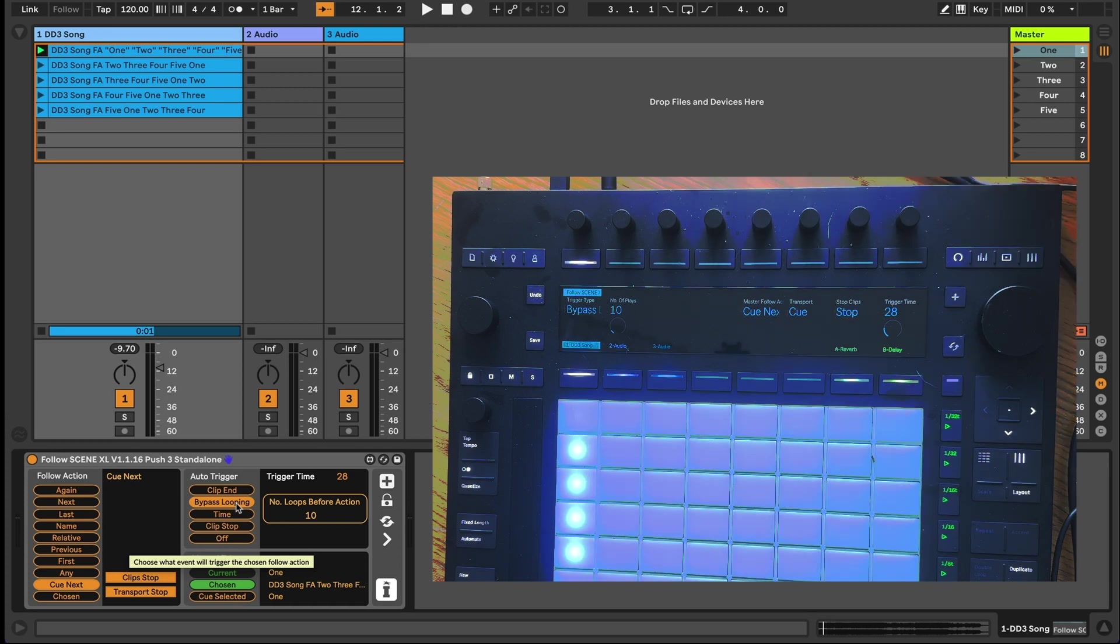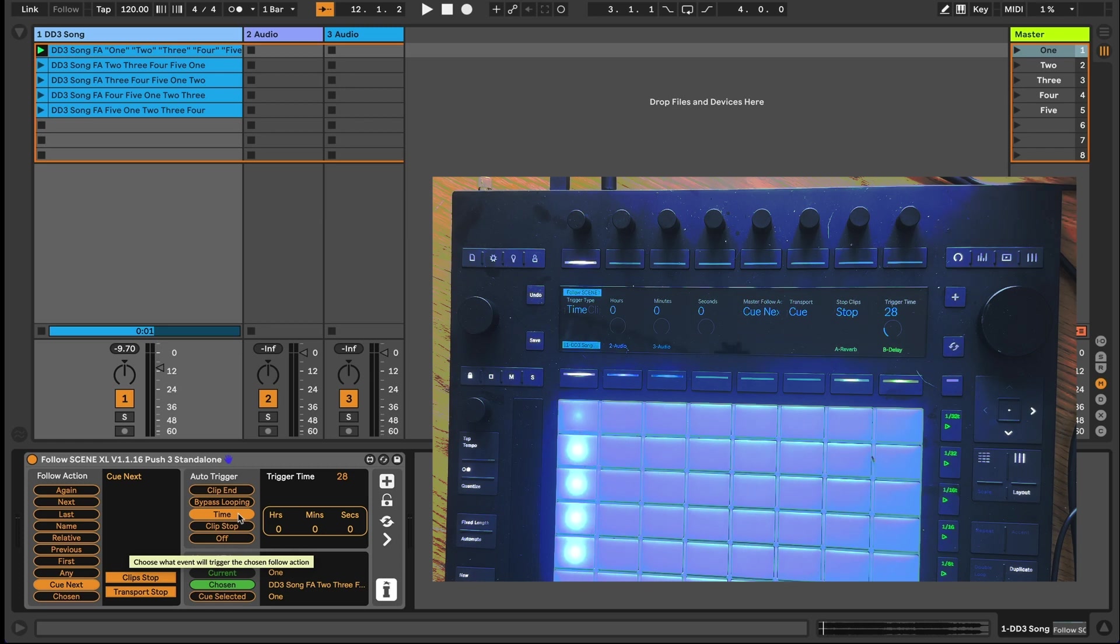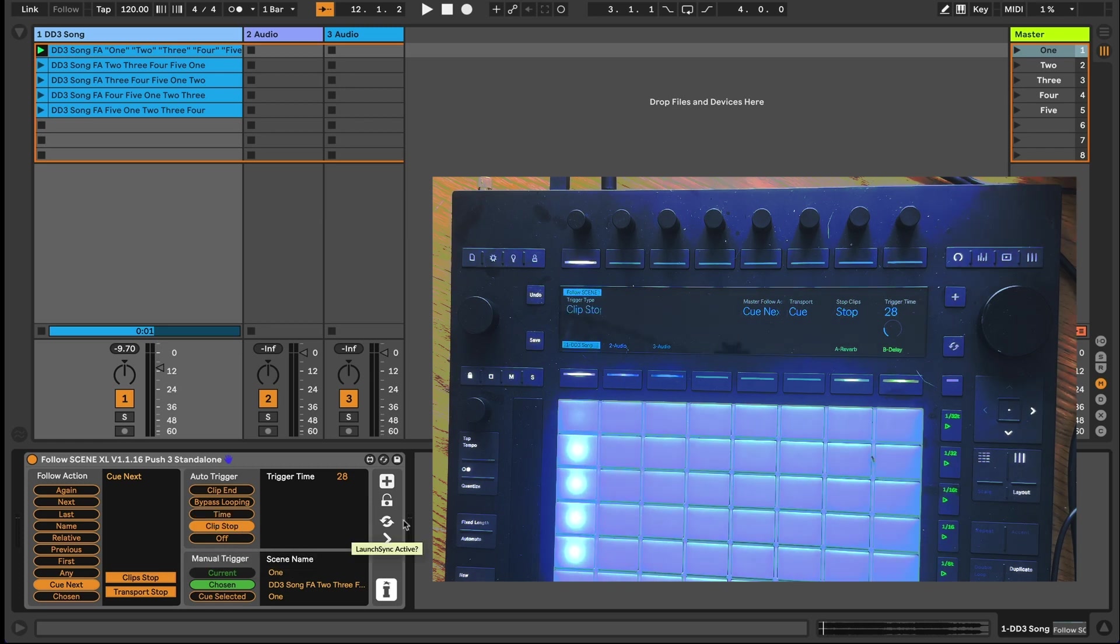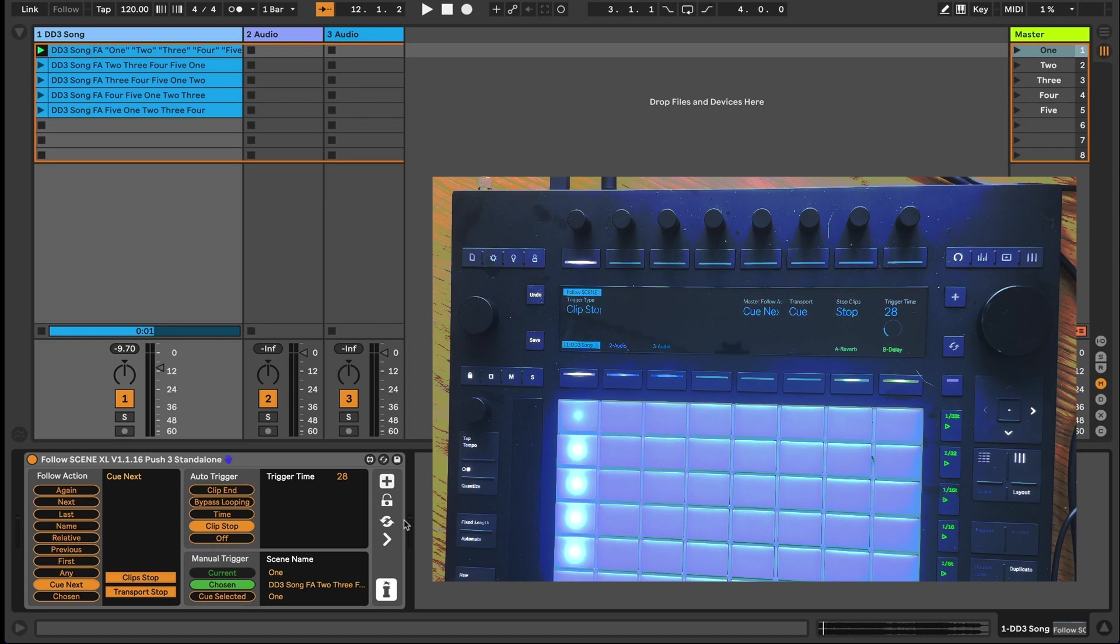The time option was created for unquantised clips for use within maybe an art installation. The clip stop option, on the other hand, is mainly for our follow clip XL device for use with dummy clips. I'll do a separate video covering that on the push 3 at a later date.